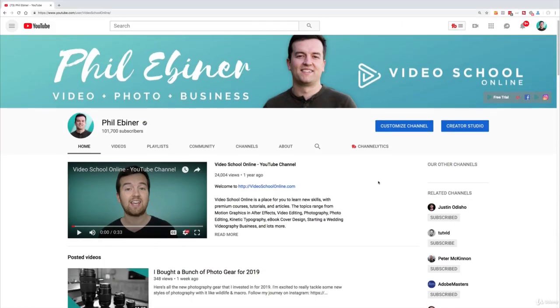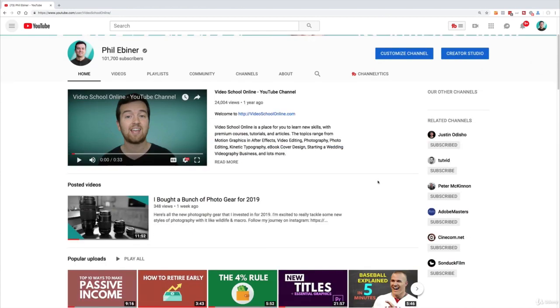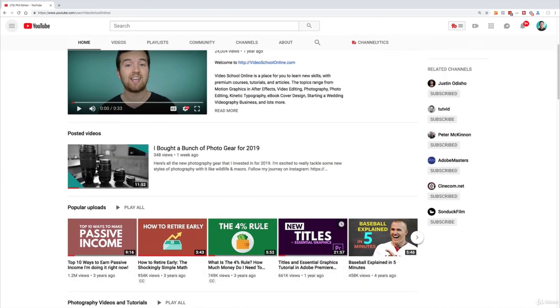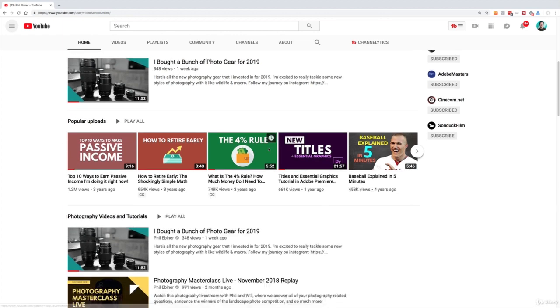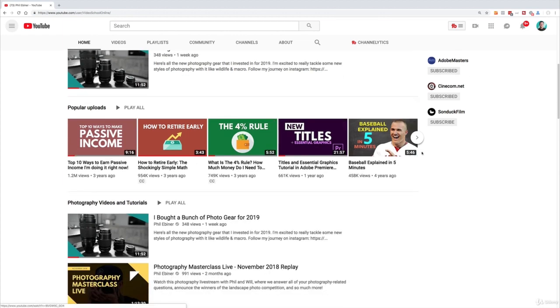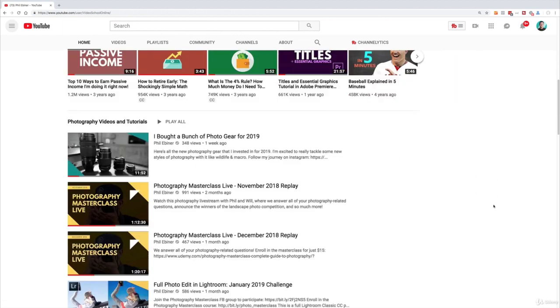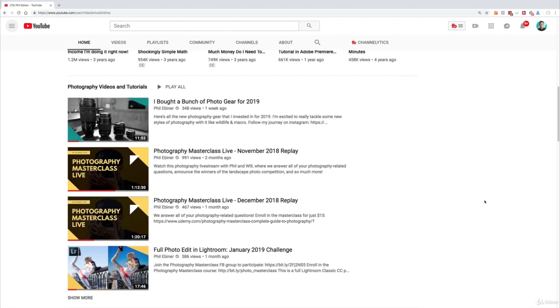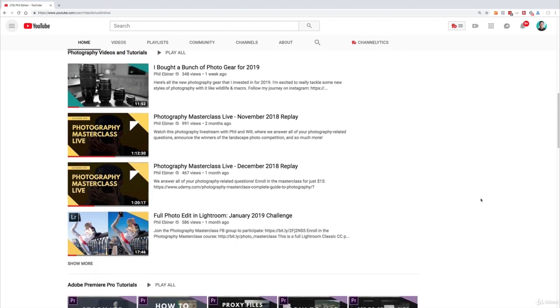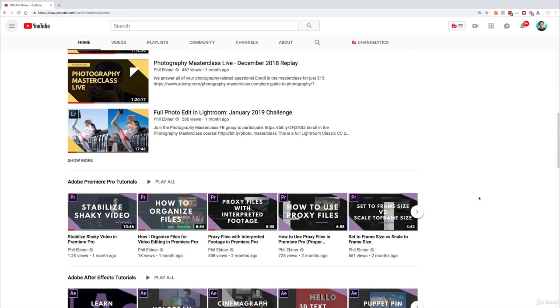So if I scroll down on my channel you can see that I have different playlists and different types of videos that I have laid out to create this sort of easy to see and easy to find layout.